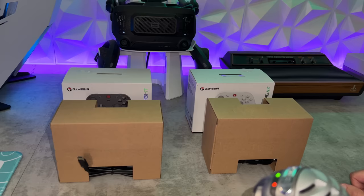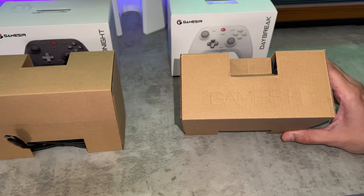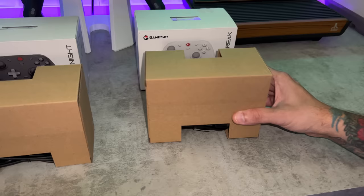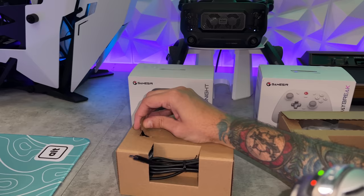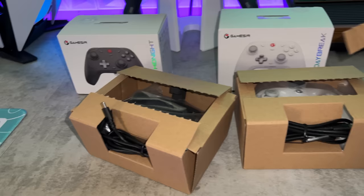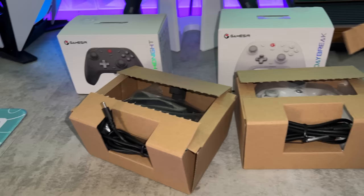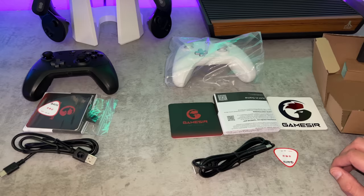As for the packaging and included accessories, that $10 difference doesn't really mean much as these are eerily similar. You're going to have these perforated cutouts saying, yes sir, GameSir, and also telling you to pull to unbox. This is kind of hard to do one handed, but it is very satisfying.